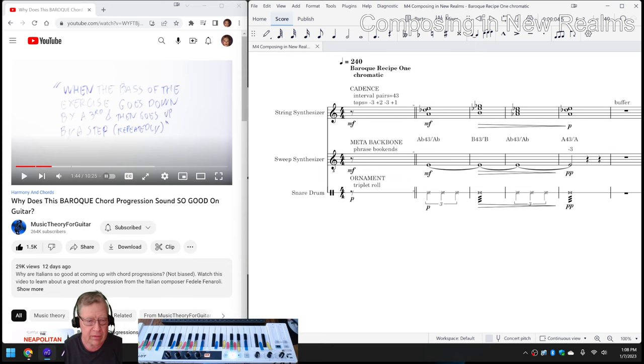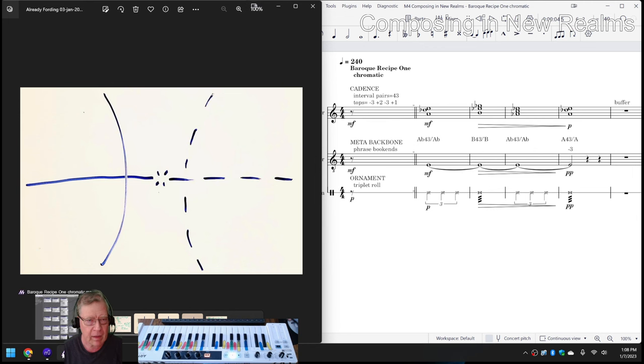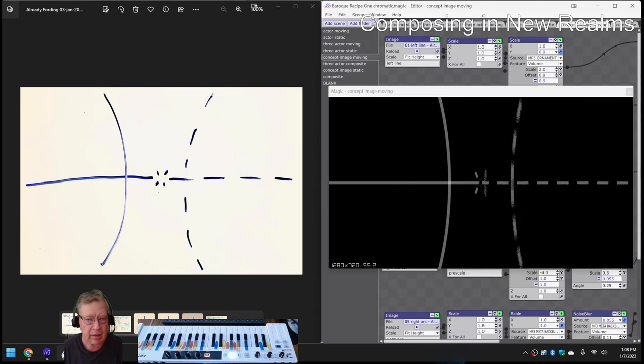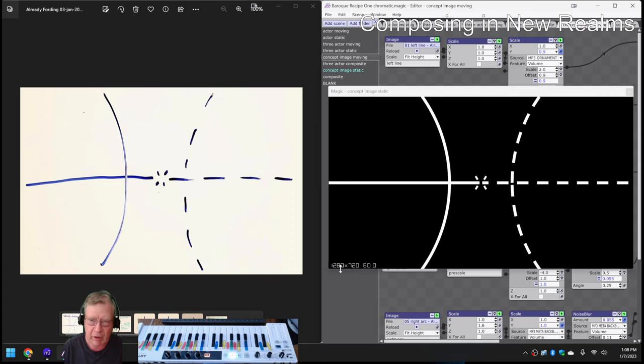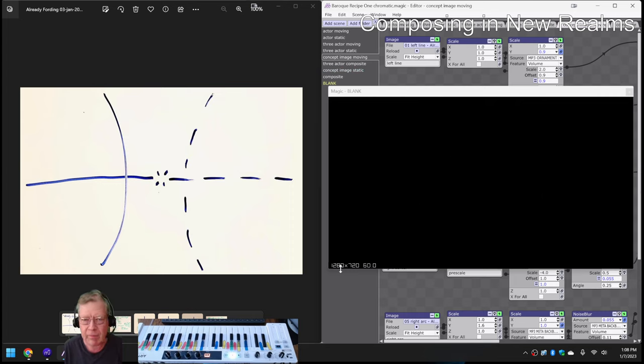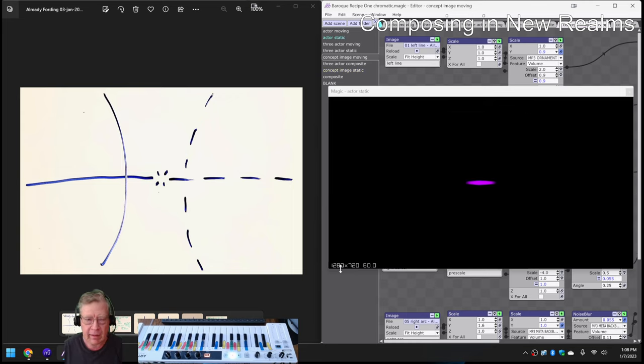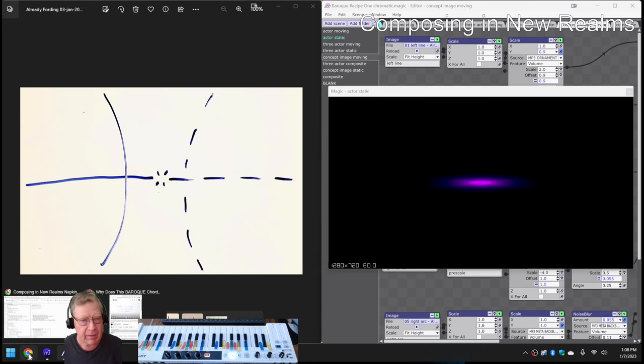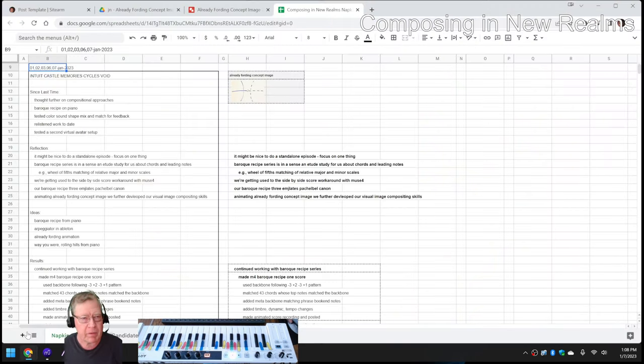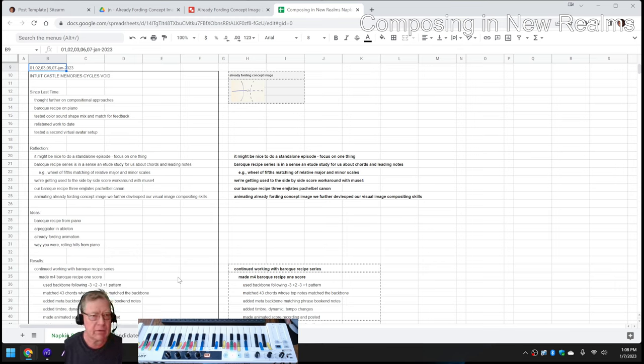Also on the left-hand side is a concept diagram. And on the right-hand side is the concept diagram in a music animation, which opens like this. Ladies and gentlemen, this is a recap of Composing in New Realms, Episode 11: Intuit, Castle, Memories, Cycles, Void.